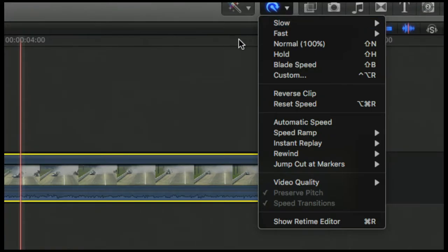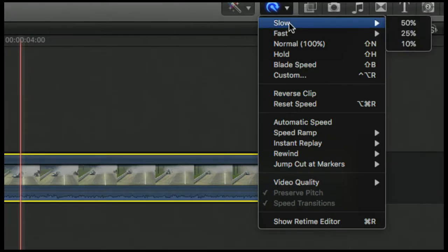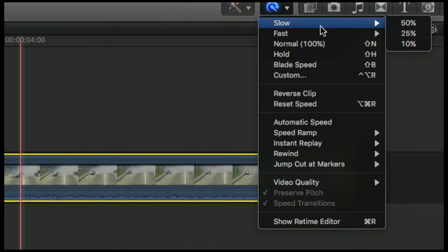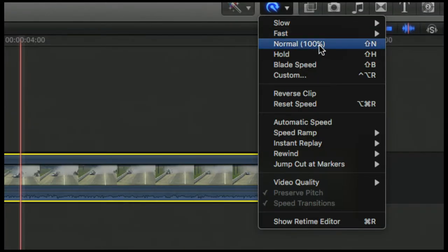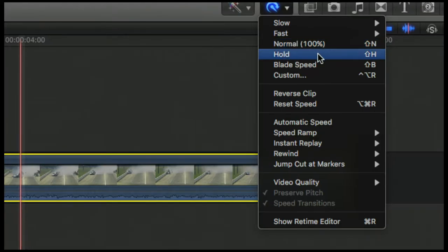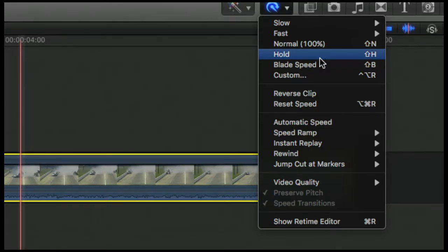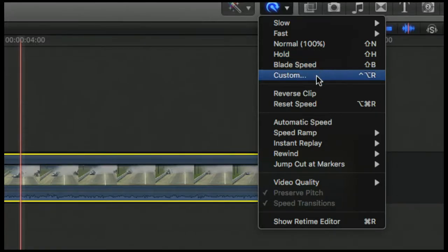And we have some options here. We can make the clip slow, so we could do some predefined options, so 50% of its original speed, 25% of its original speed, so on. We can do fast, two times the original, four times, et cetera. Normal, that would just put it back at 100. We can hold, which will basically, you can pick a frame, and it will stay that frame for the entire duration of the clip.